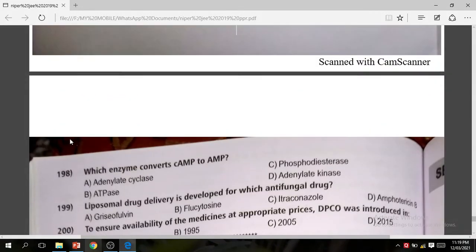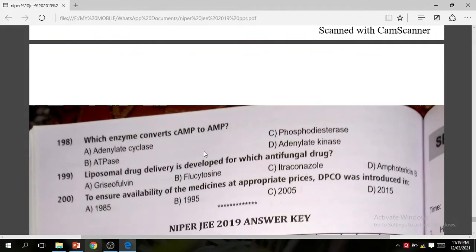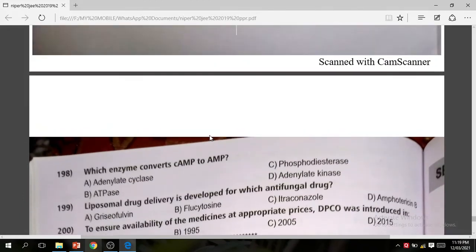Question 198: Which enzyme converts cAMP to AMP? The correct answer is C — phosphodiesterase.